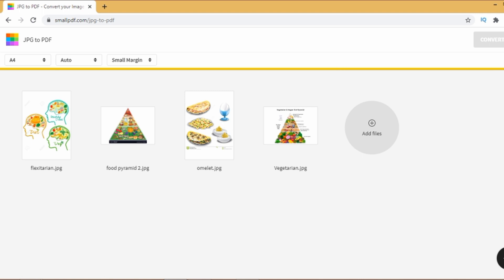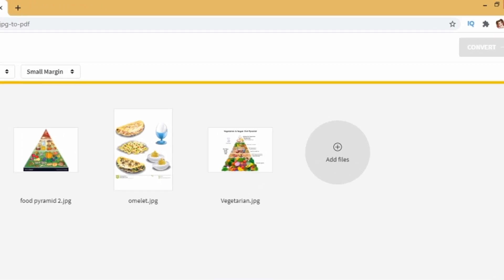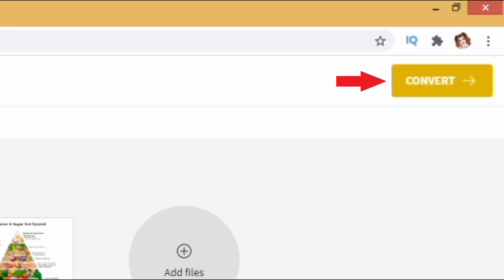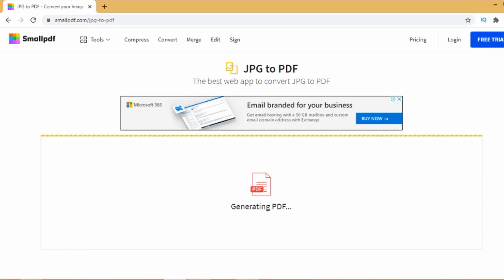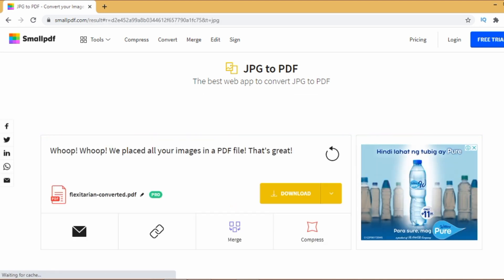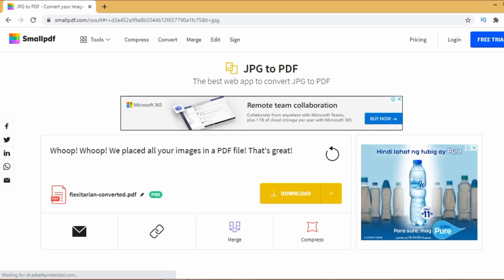Once you have all of the pictures ready, if you're all set, you can go ahead and then click on convert. Wait for your files to be converted, afterwards click on download.